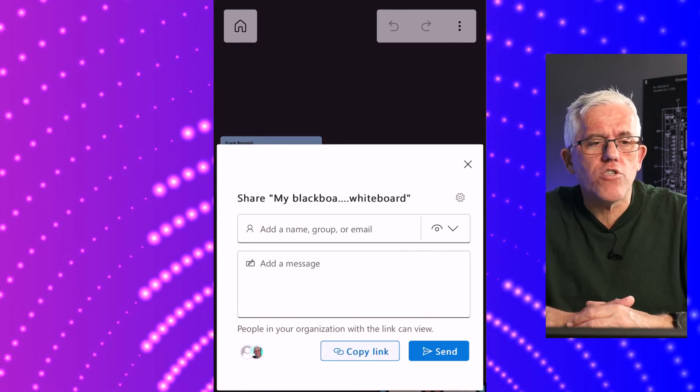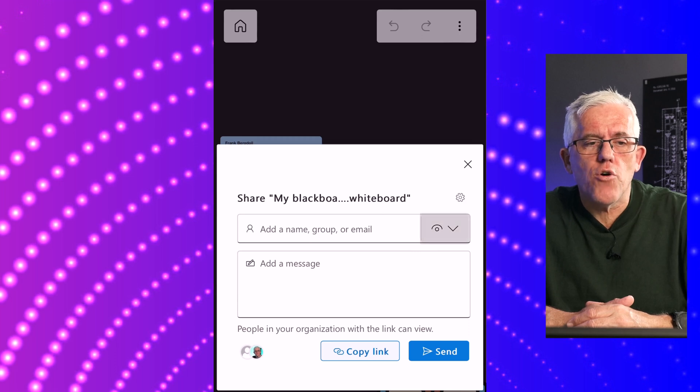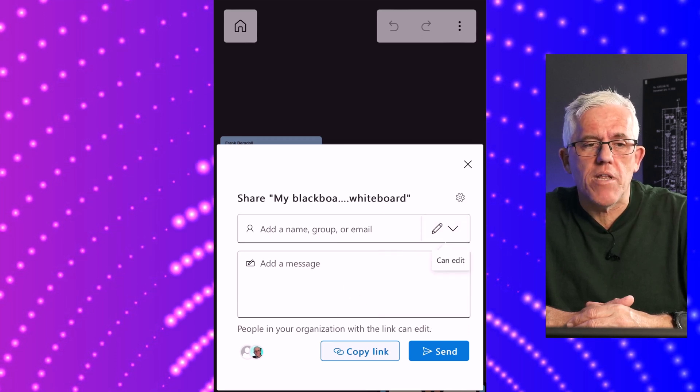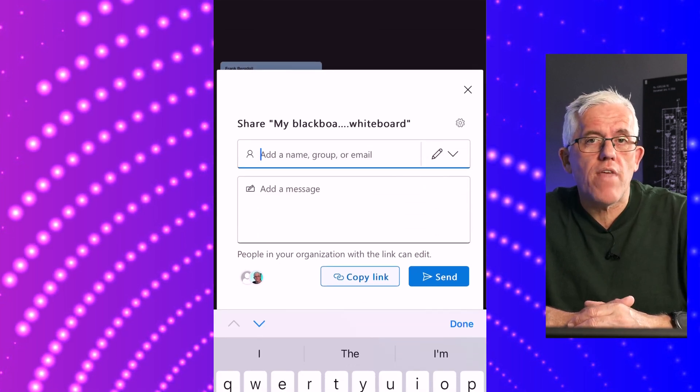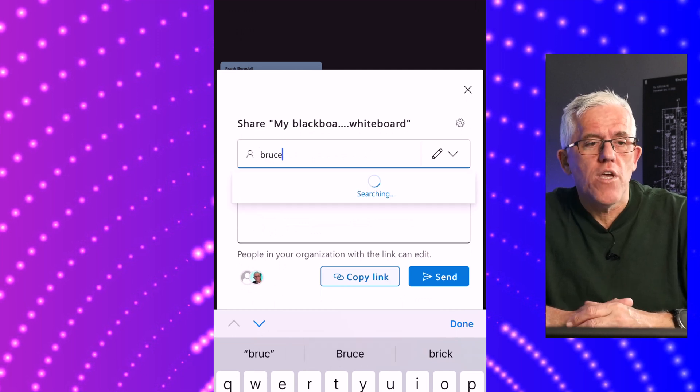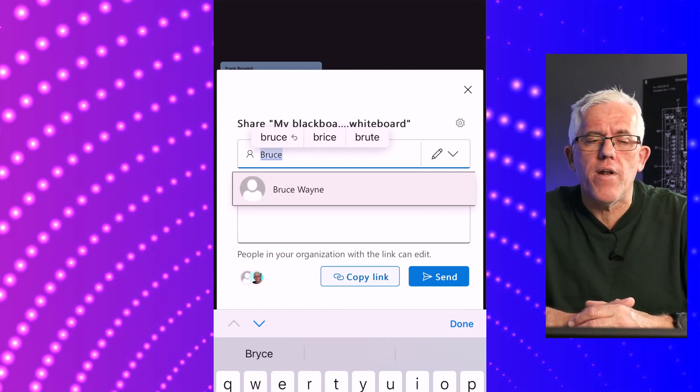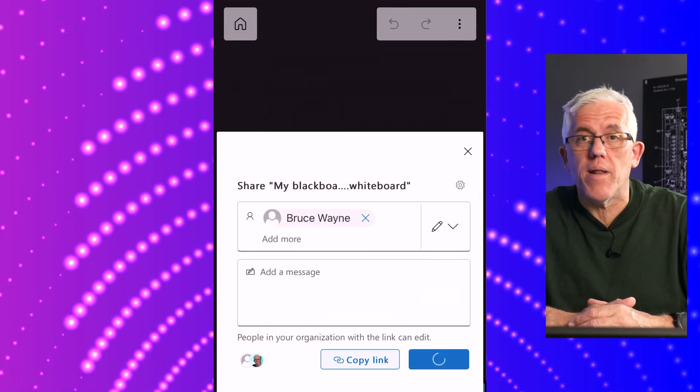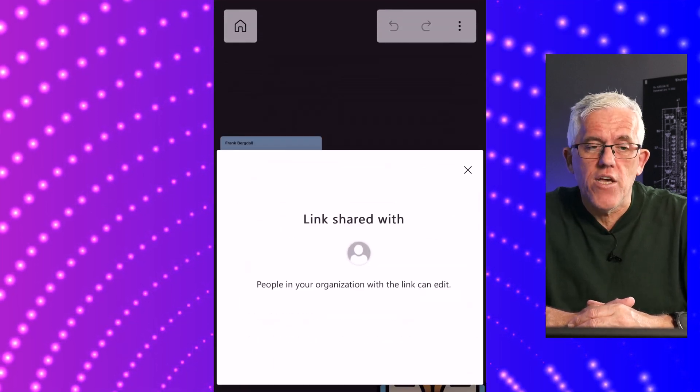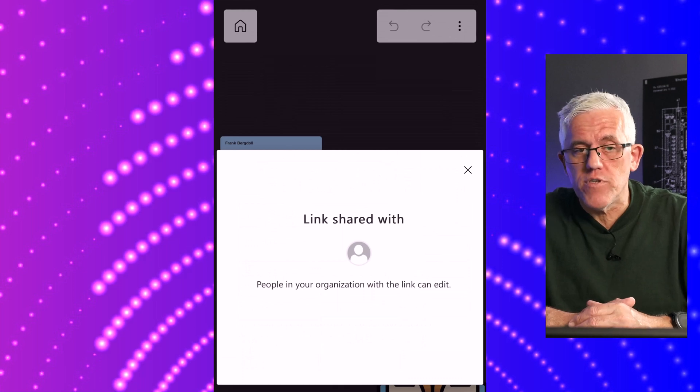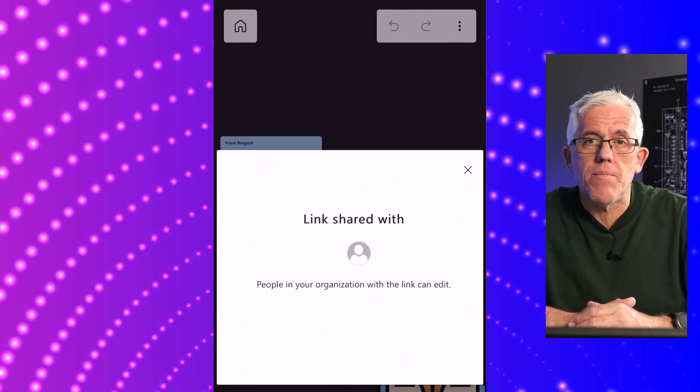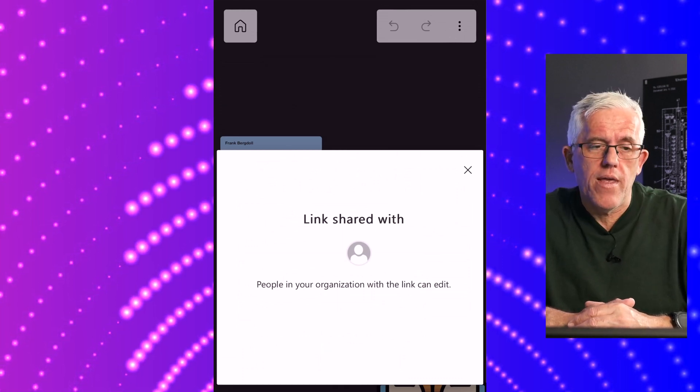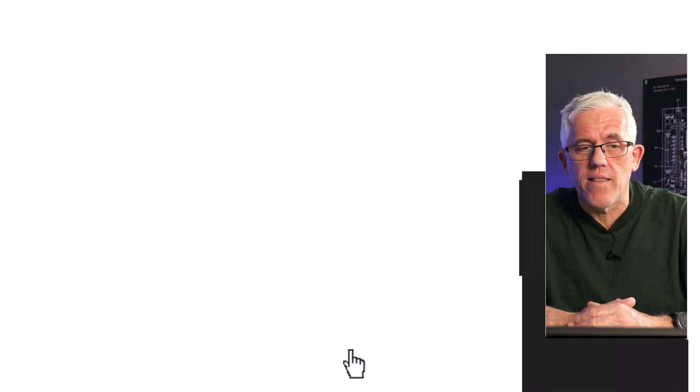I can also share this out. If I go to share the whiteboard, I can choose somebody in the organization and choose whether they can edit or just view. I'm going to invite Bruce to my whiteboard and allow him to edit. It's going to send an email to Bruce with a link to the whiteboard. When Bruce opens up that link, it'll open up whiteboard on whatever device he's using. In this case, Bruce is using a computer.